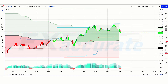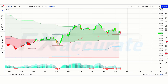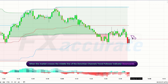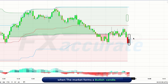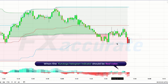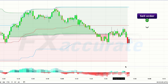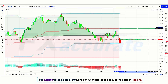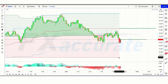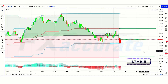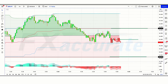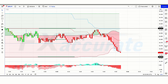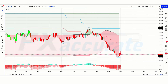Now let us understand the short position. When the market crosses the middle line of the Donchian Channel Trend Follower indicator downwards, and the market forms a bullish candle — the candle should be red color and below the middle line — and when the Kuratoga Histogram indicator is red color, if all these conditions are fulfilled then we will place a sell order. Our stop loss will be placed at the red line of the Donchian Channel Trend Follower indicator, and the risk-to-reward ratio will be 1 to 1.5. The market has completely hit the target.